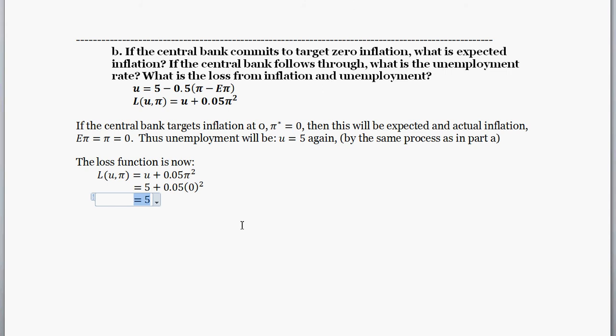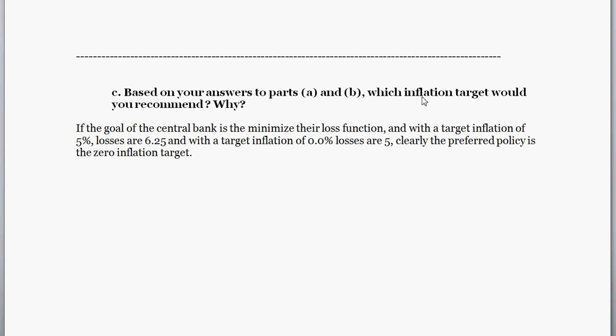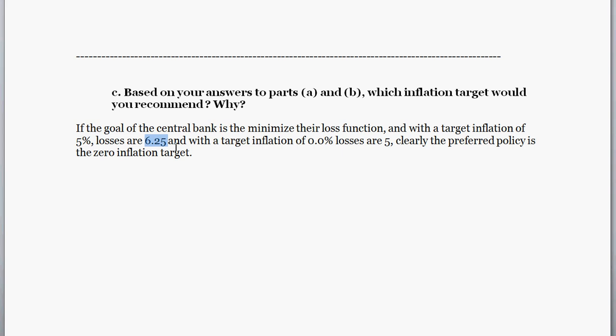Part C asks us to compare our answers. Based on parts A and B, which inflation target would you recommend and why? If the goal of the central bank is to minimize the loss function, targeting five percent inflation implies a loss of 6.25, while targeting zero inflation gives a loss of five. So clearly the preferred policy is the zero inflation target.